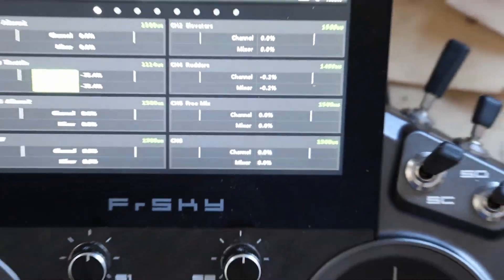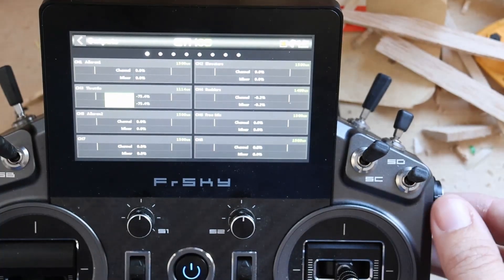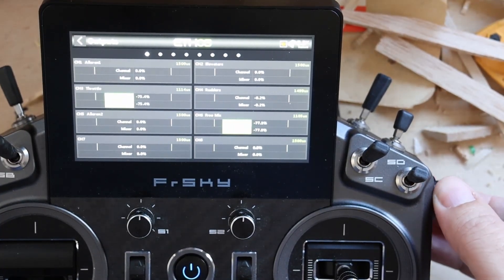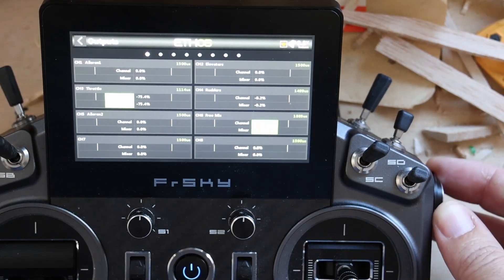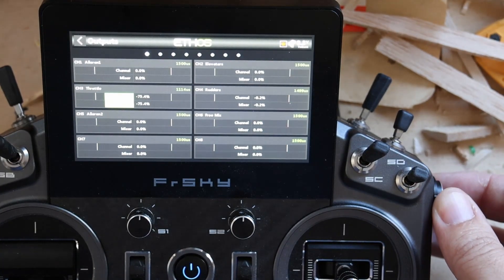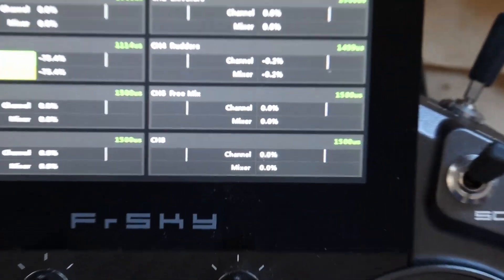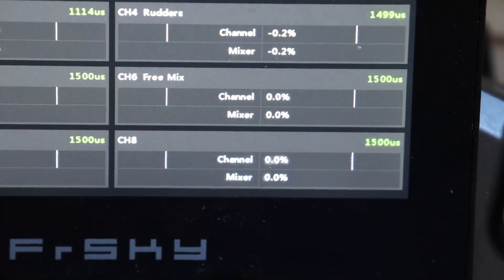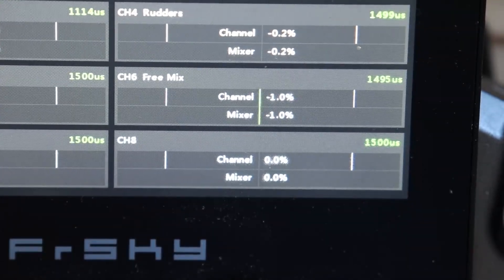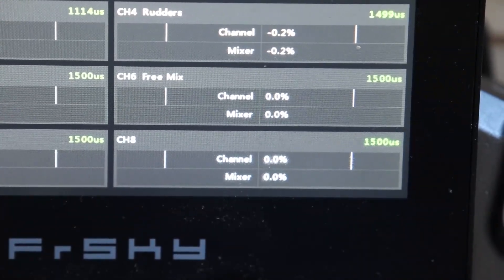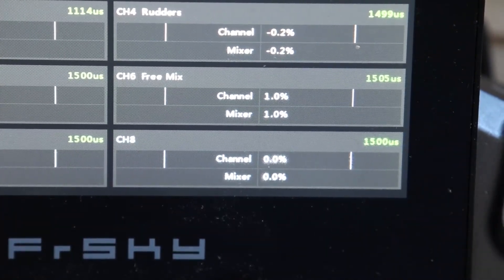By the way, this is the channel input here. There's only one mix in that channel. And as you can see there, we're trimming it, and there's nothing but a freemix.